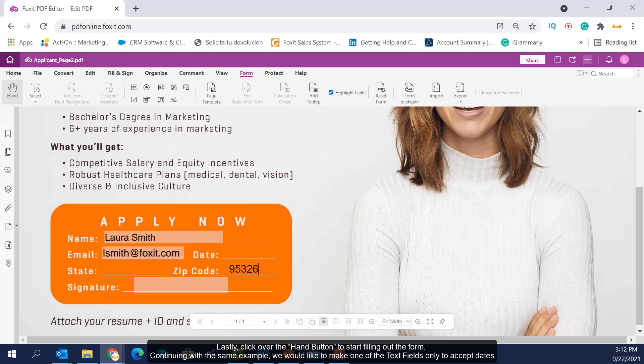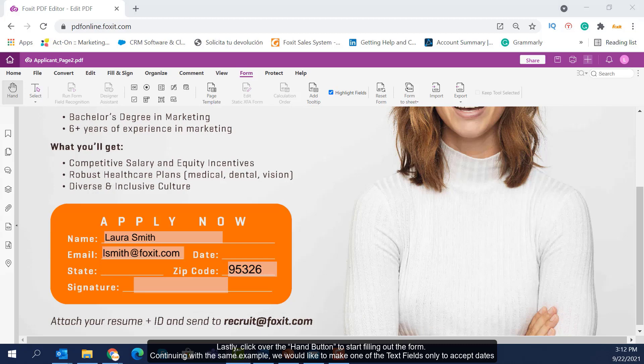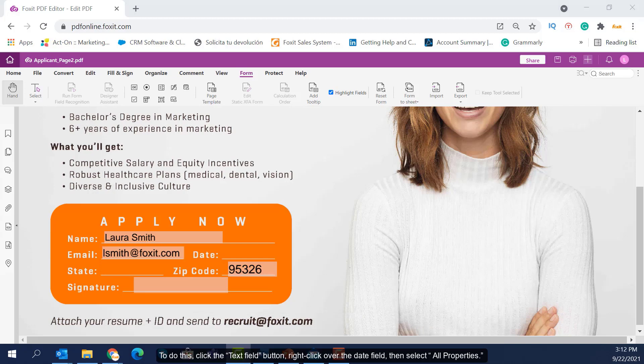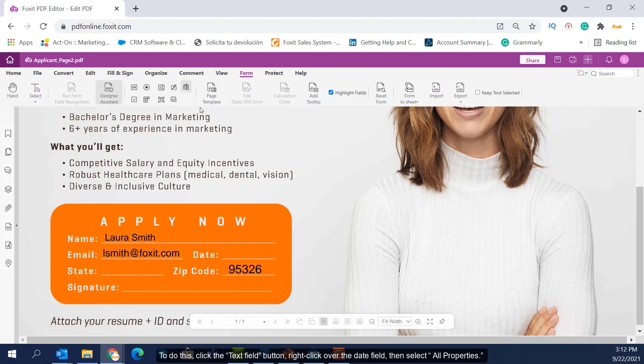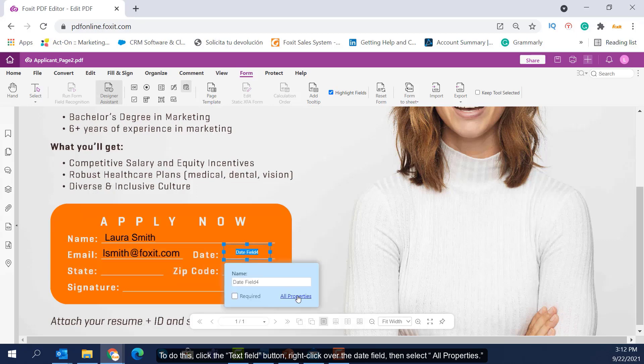Continuing with the same example, we would like to make one of the text fields only accept dates. To do this, click the Text Field button, right-click over the Date field, then select All Properties.